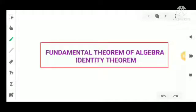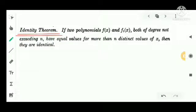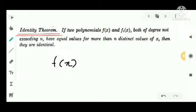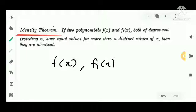Fundamental theorem of algebra and identity theorem. First, the identity theorem statement: if two polynomials f of x and f1 of x, both of degree not exceeding n, have equal values for more than n distinct values of x, then they are identical. That is, we have two polynomials f of x and f1 of x, both of degree not exceeding n.